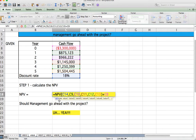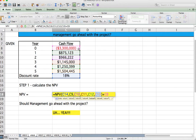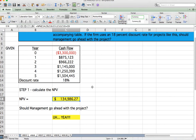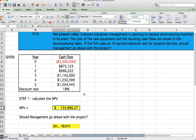We do the same thing as before: equals NPV, the rate given, values one through five — the cash flows for years one through five, not including year zero — close parentheses, plus the year zero cash outflow. That gives us $134,986.27. Should management go ahead? Yes, they should. Confirmed with the back of the book: $134,986.